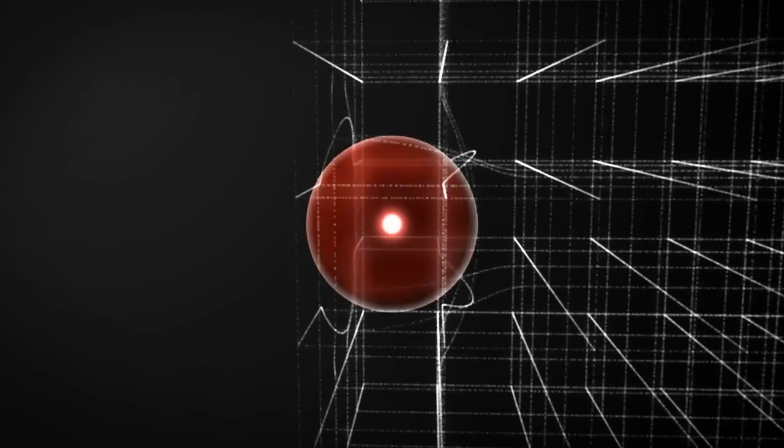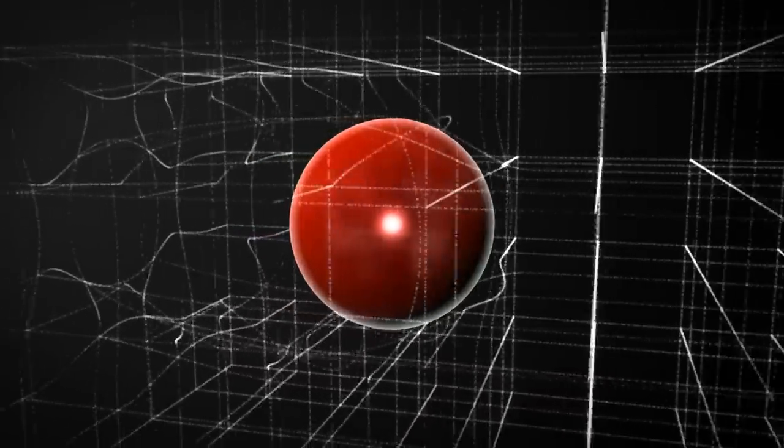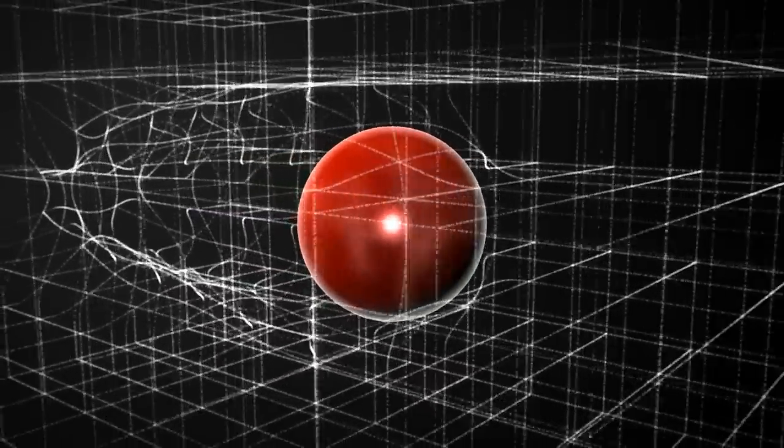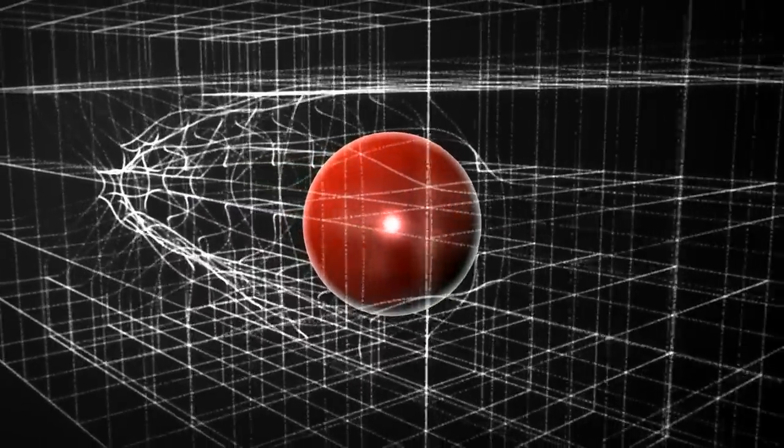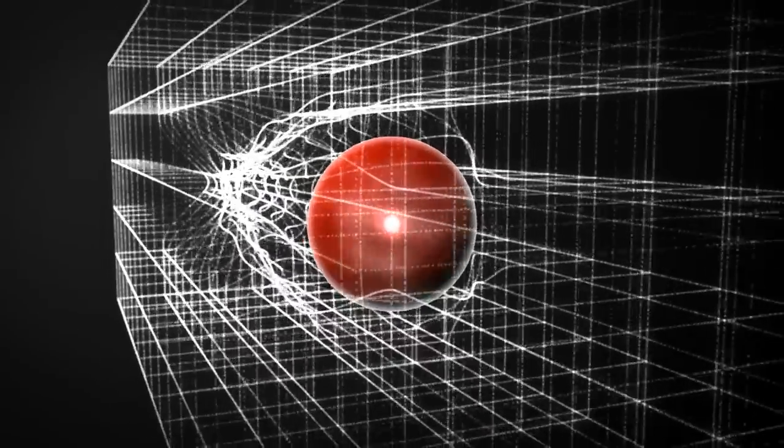A particle with mass, such as a quark, interacts with the Higgs field, which slows it down and converts some of its kinetic energy into what we know of as mass.